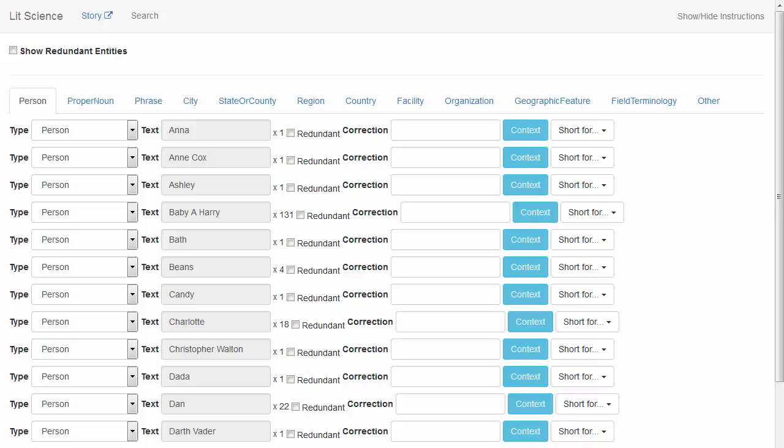Back at the person list, we'll do the same thing. Checking the context of the entities to see if any of them may not be actual persons or characters in the story, and move them out of the list by changing the type.